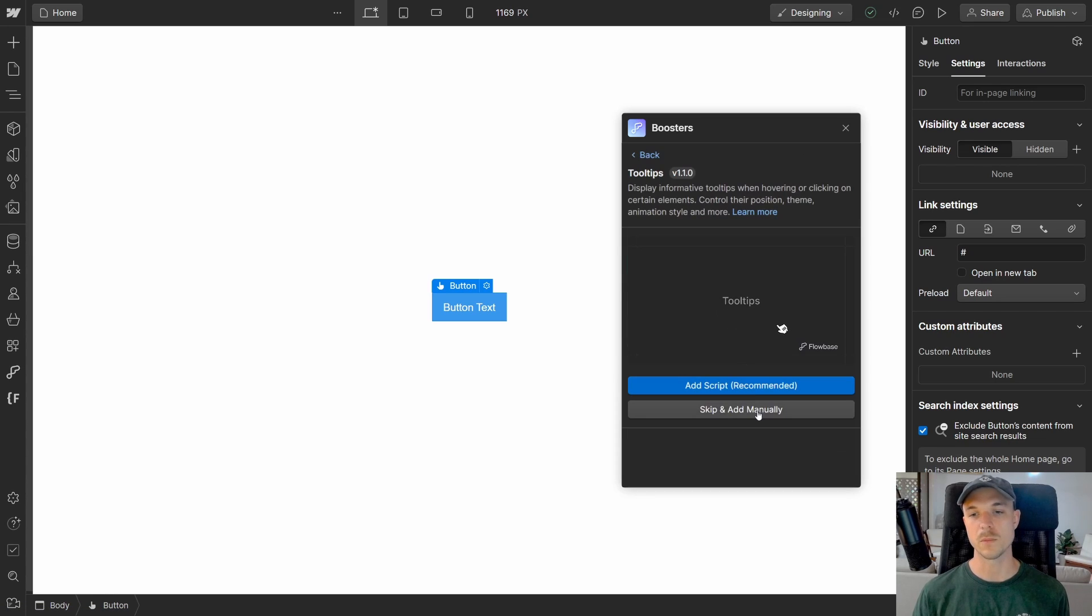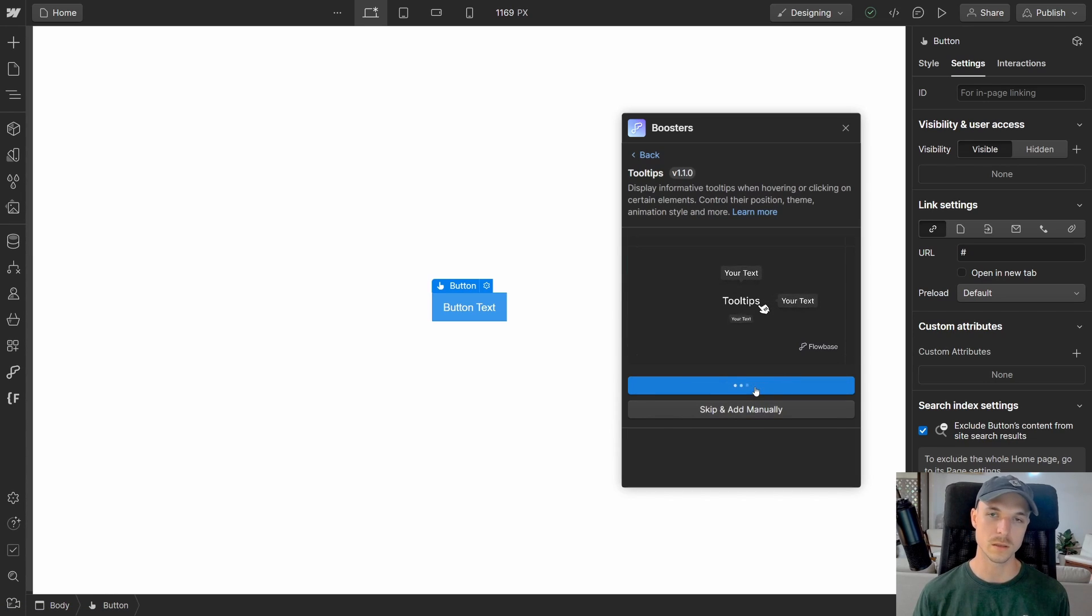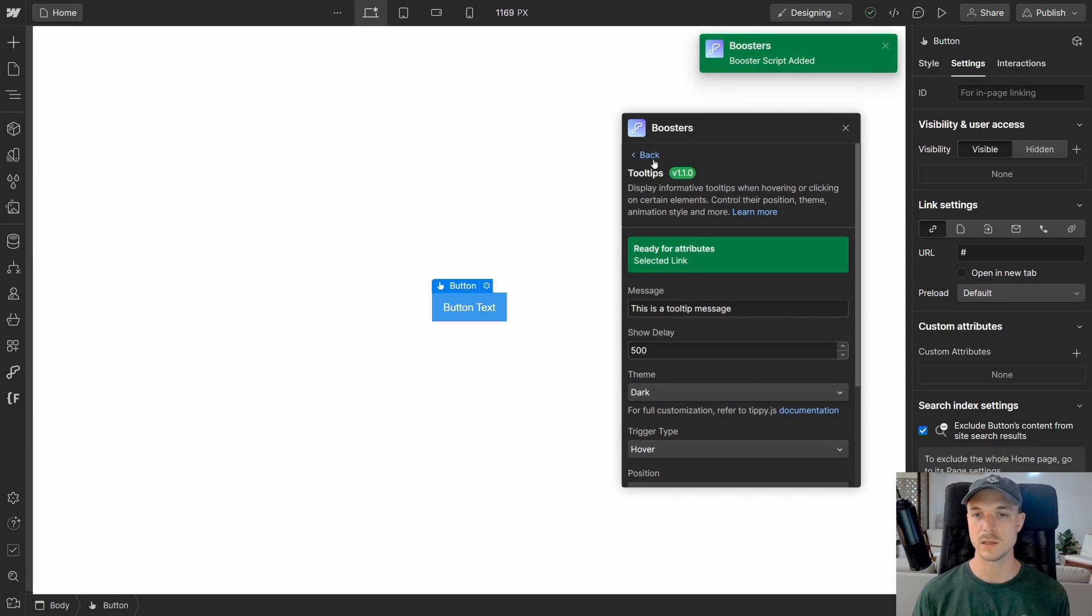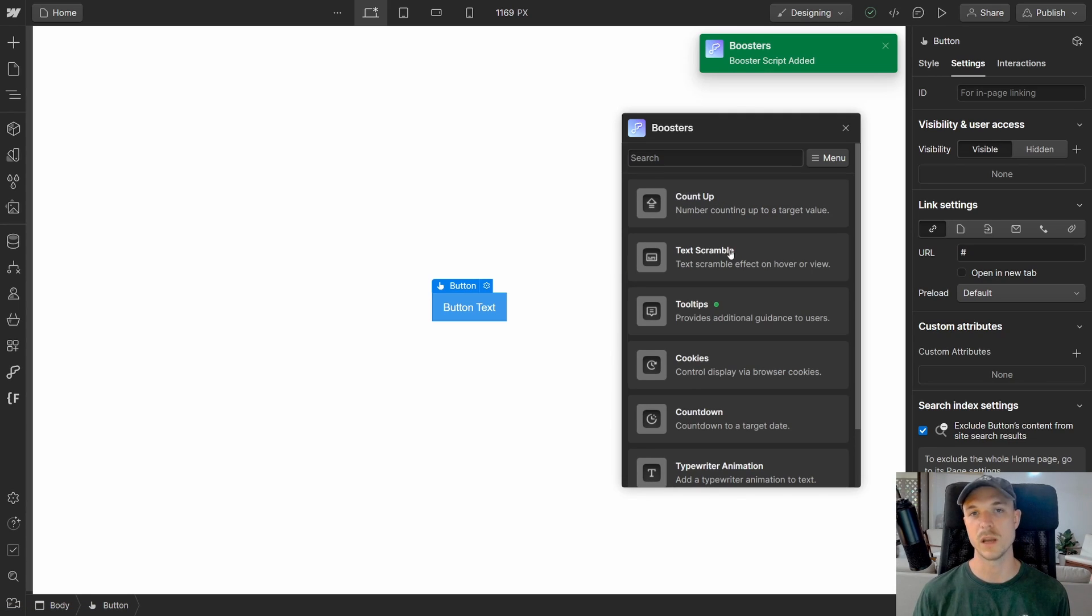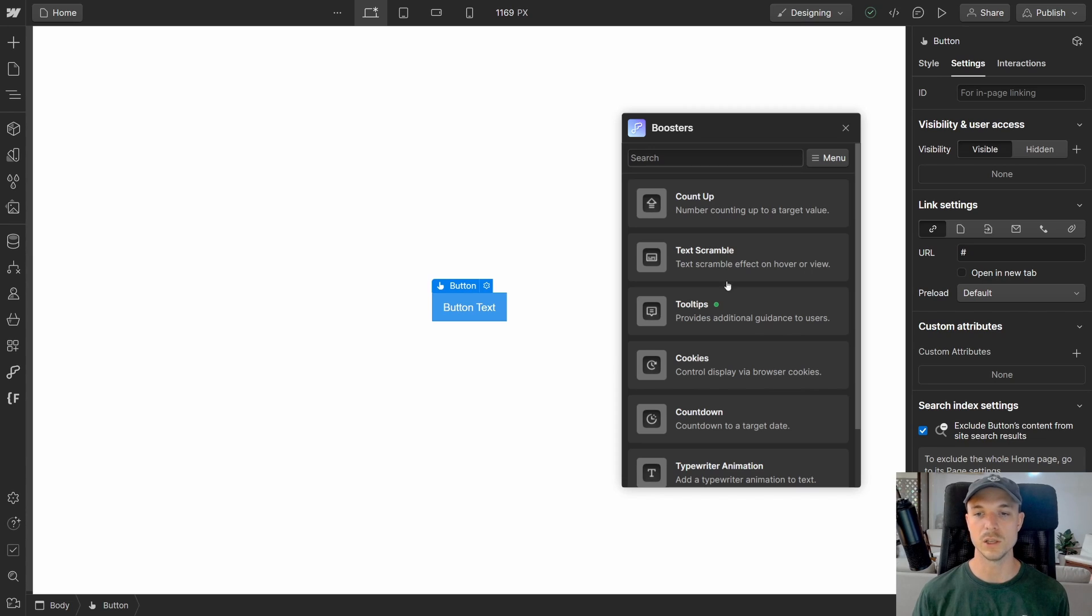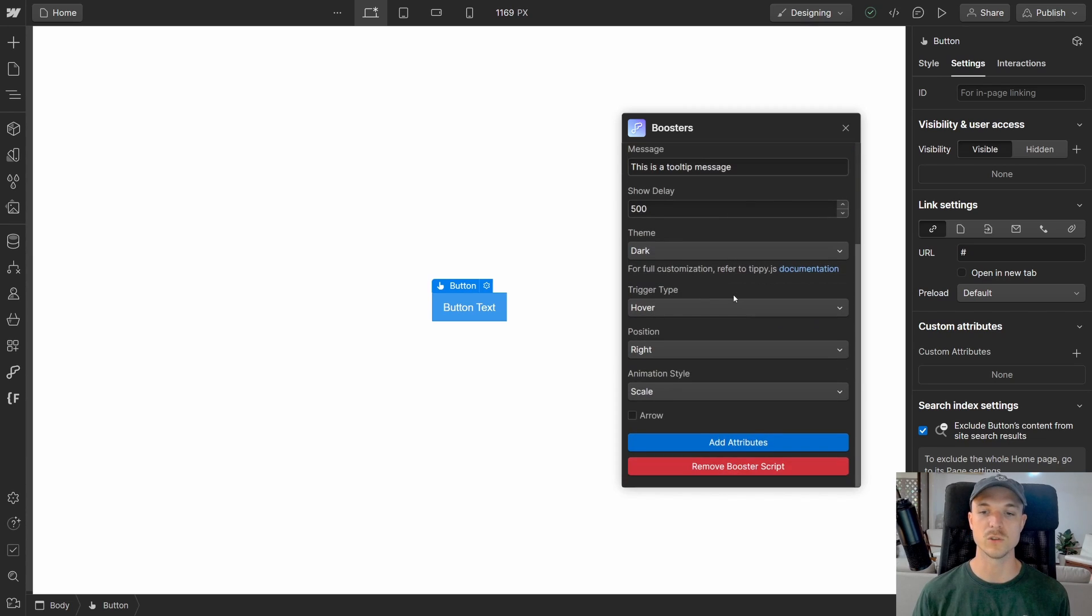Otherwise, the way we recommend is to add the script automatically. The benefits of doing it this way is that you will see all of the scripts that you have installed onto your project. You'll also be notified whenever any updates are available and you can very easily remove scripts whenever you don't need to use them.